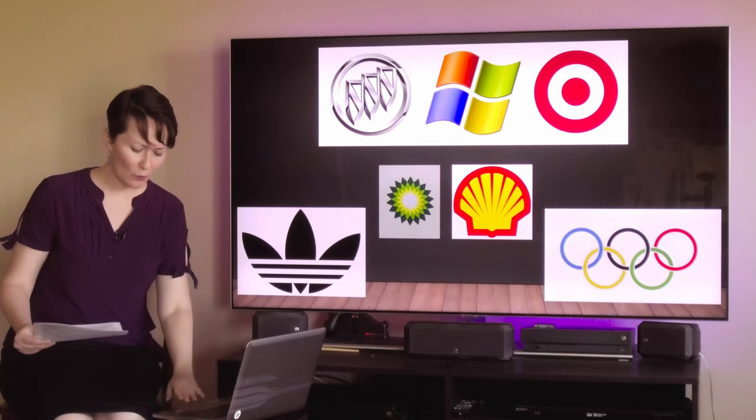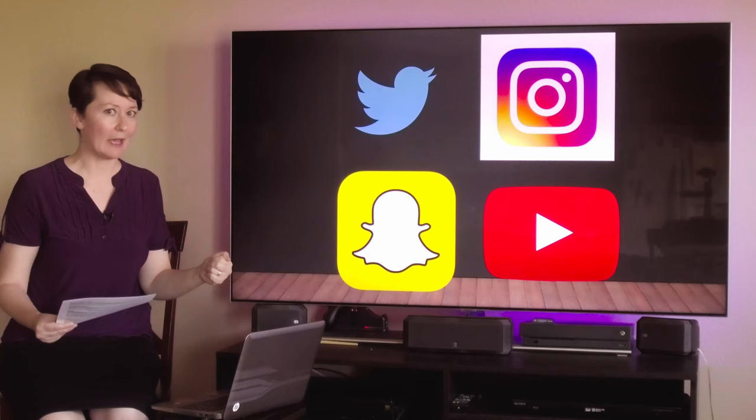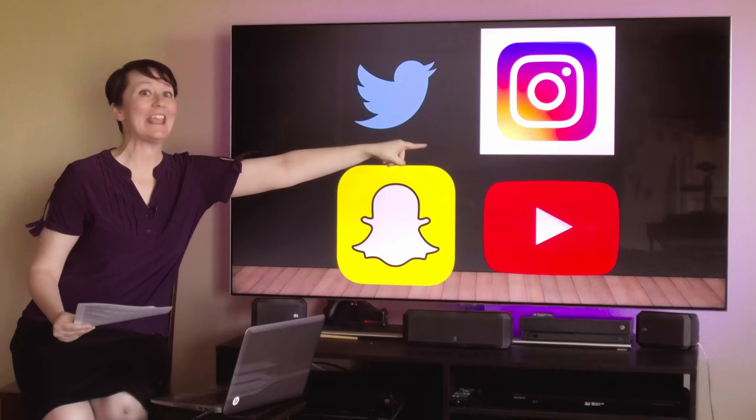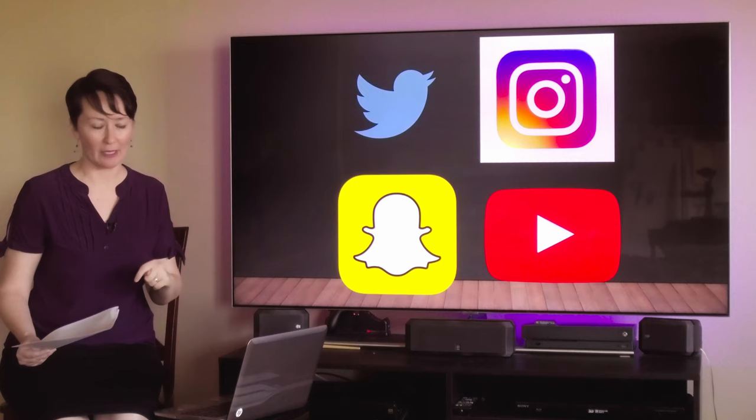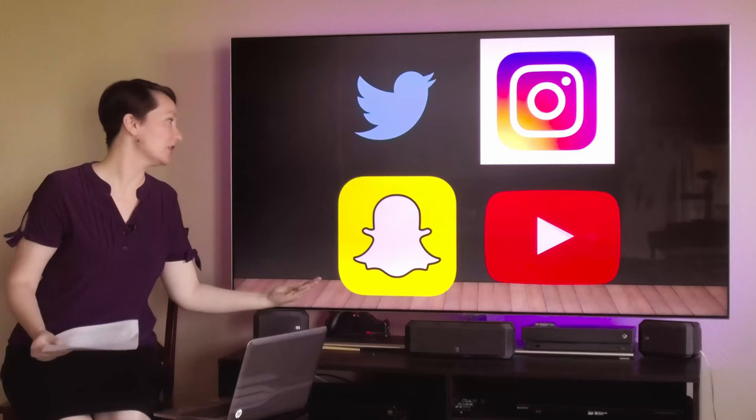When it comes to social media, we have a lot of symbols. Twitter, Instagram, YouTube, and Snapchat. Even in social media, we are used to using symbols to convey whatever platform we are using at that time.